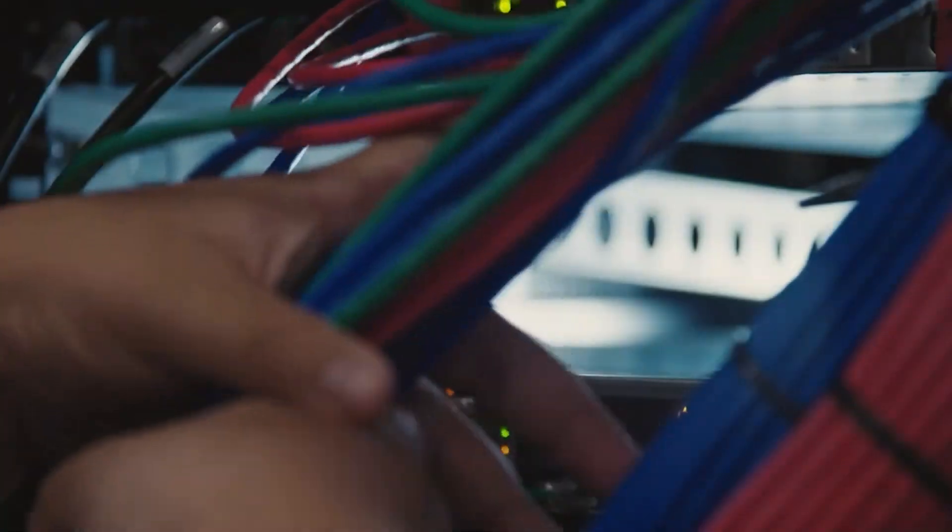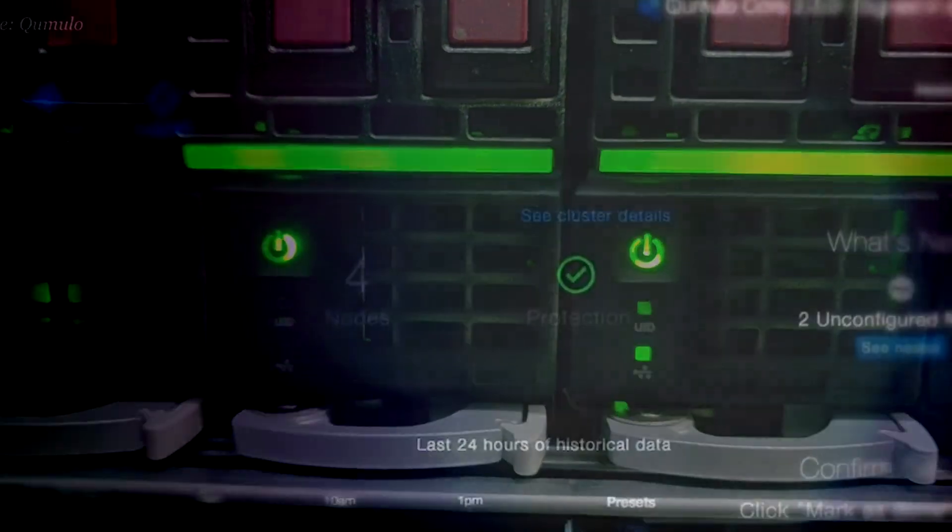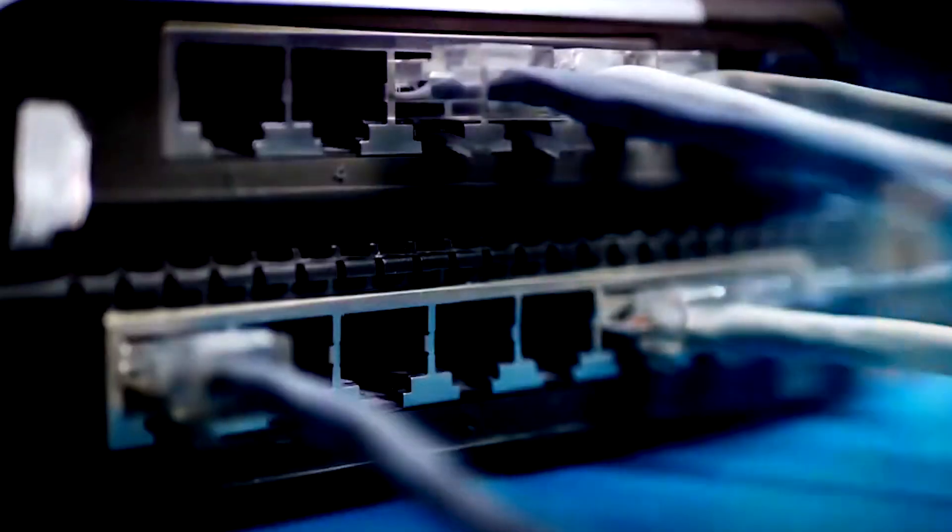We'll explore the inner workings of servers, storage arrays, and networking gear, giving you a better understanding of how it all fits together.